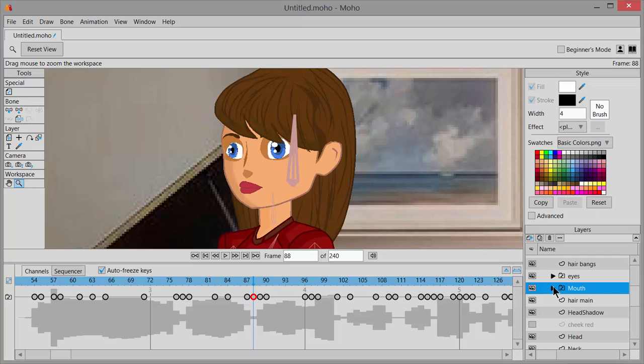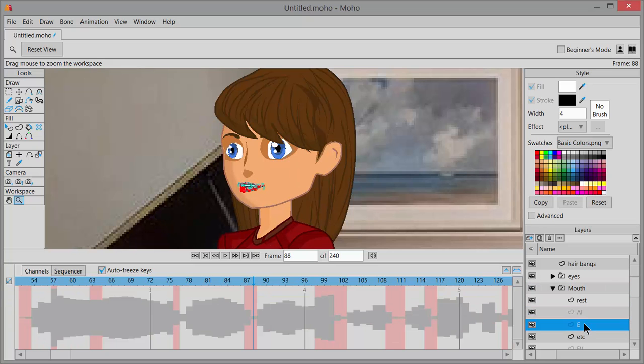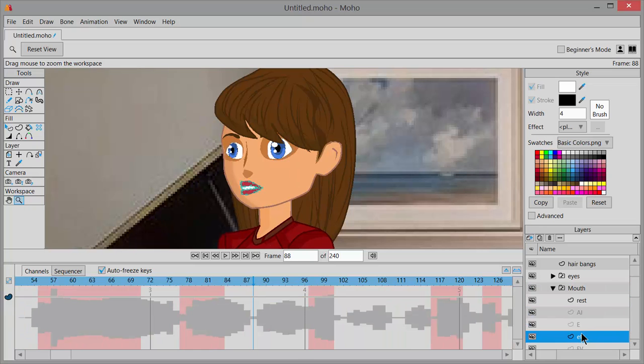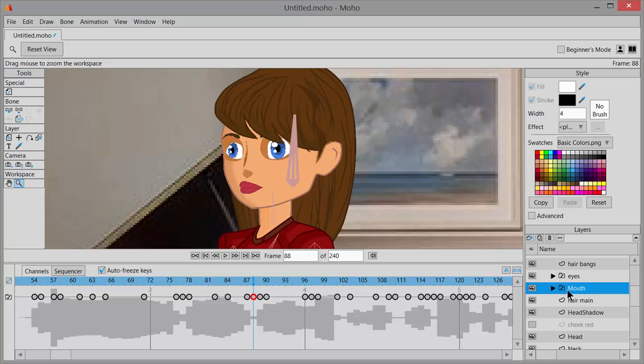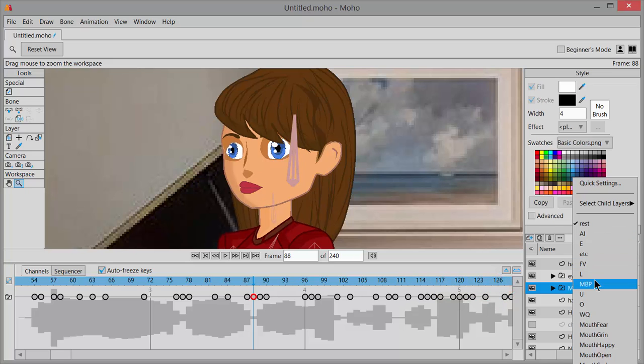And remember, do not try to open up the mouth switch folder and then select individually from here—you will not be successful if you try and do that. The only way this works is by keeping the folder closed and then doing the right mouse click and choosing from this drop-down menu.